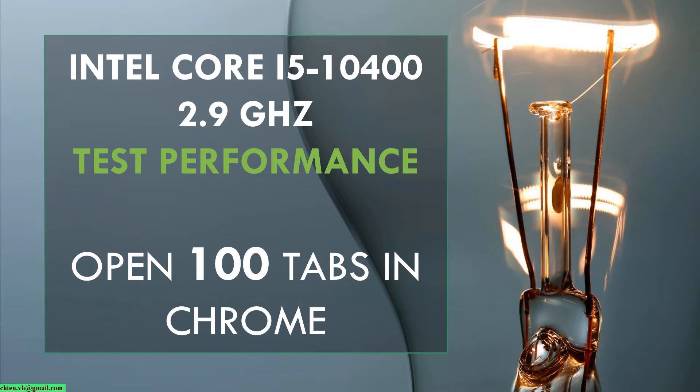Hi, in this video today I would like to show you how to test the performance for the Intel 10th generation Core i5-10400 at 2.9 GHz.